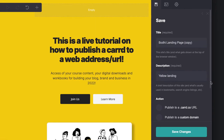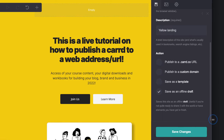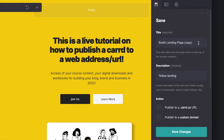Now this is the salient part of the process. You can save to an online draft, save as a template, publish to a custom domain — that would be your own branded URL — or you can just publish it to a Card URL, which is really easy and quite convenient.